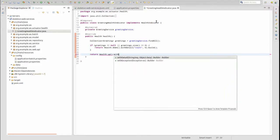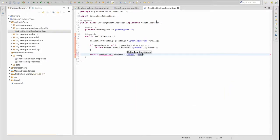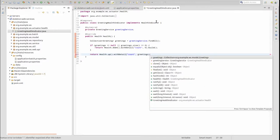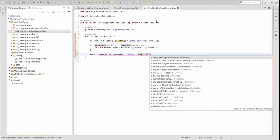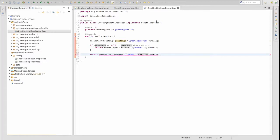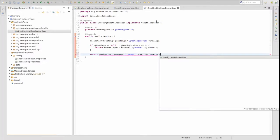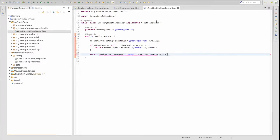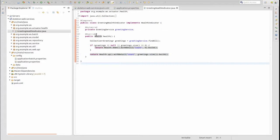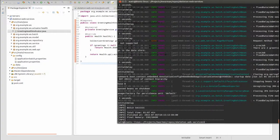Finally, if the collection of greetings has at least one member, we use the builder method UP to construct the response. Let's run the application once again to see the custom health indicator in action.